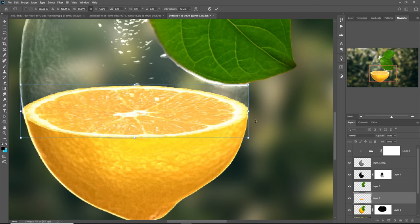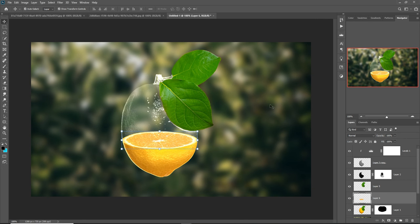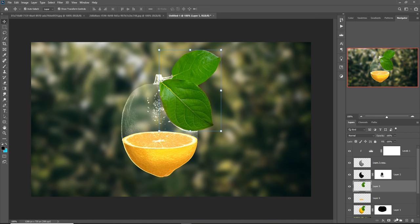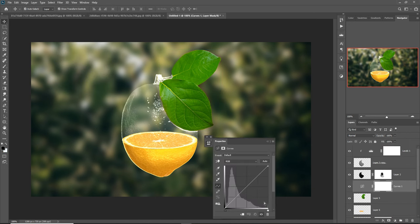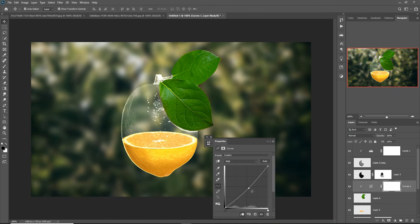You can see it looks amazing — almost transparent and looks great. Go to the adjustment layer, select Curves, and make it a little bit darker.